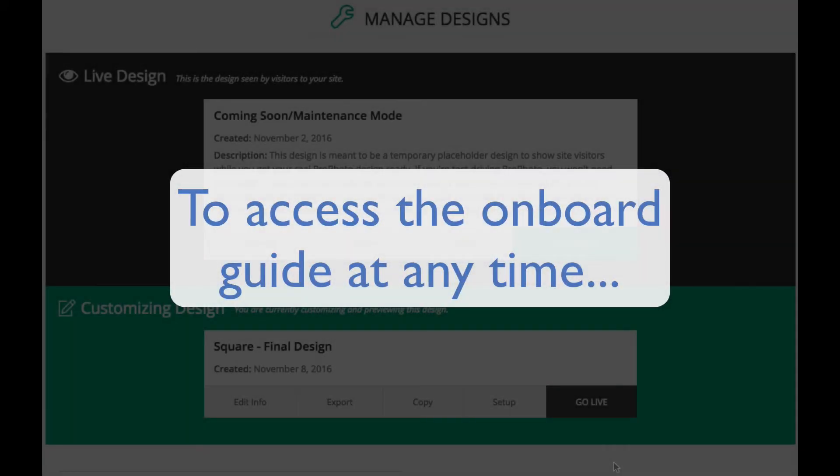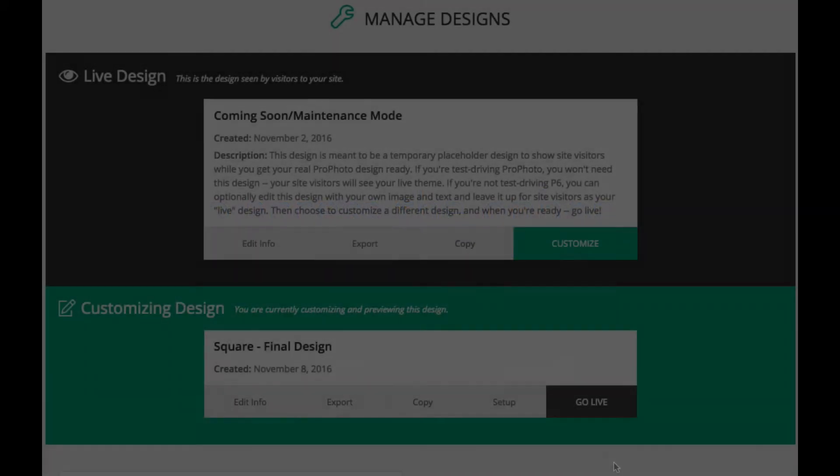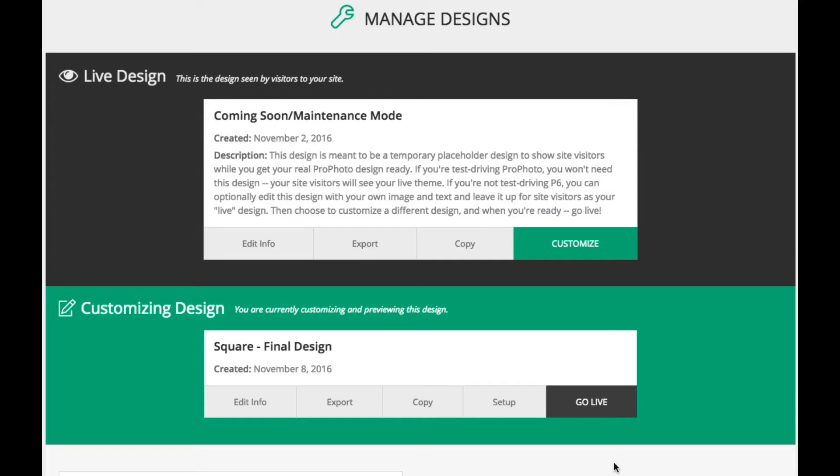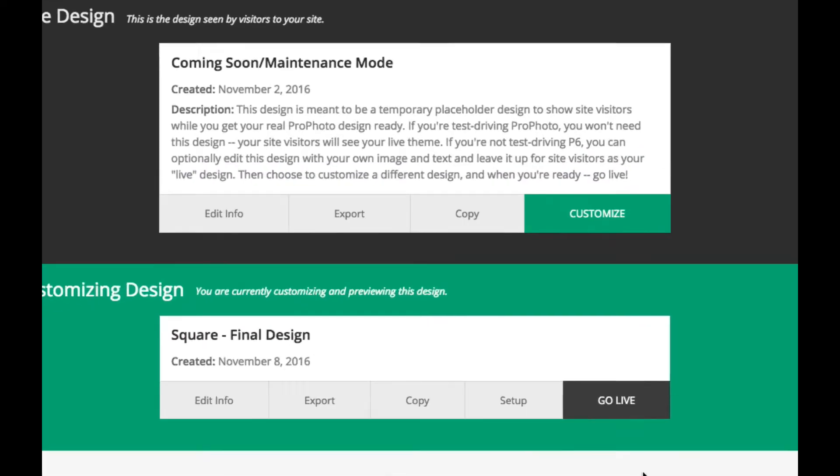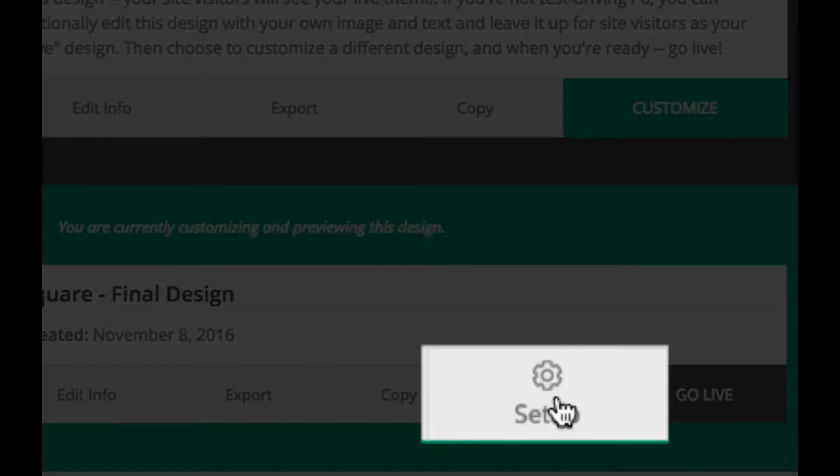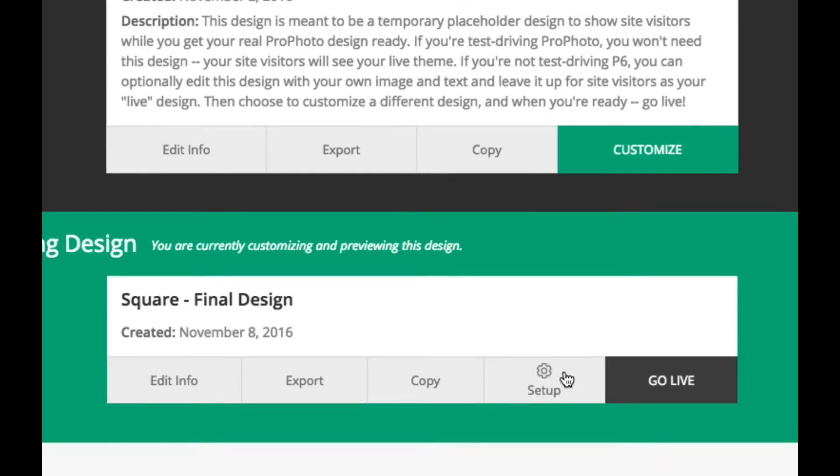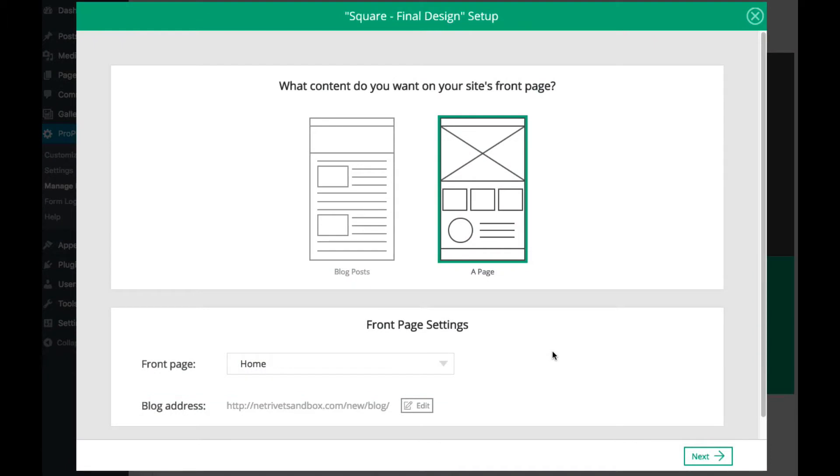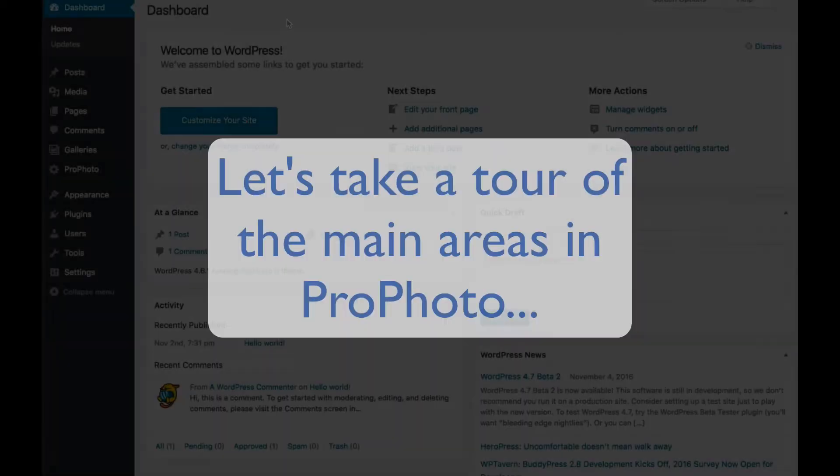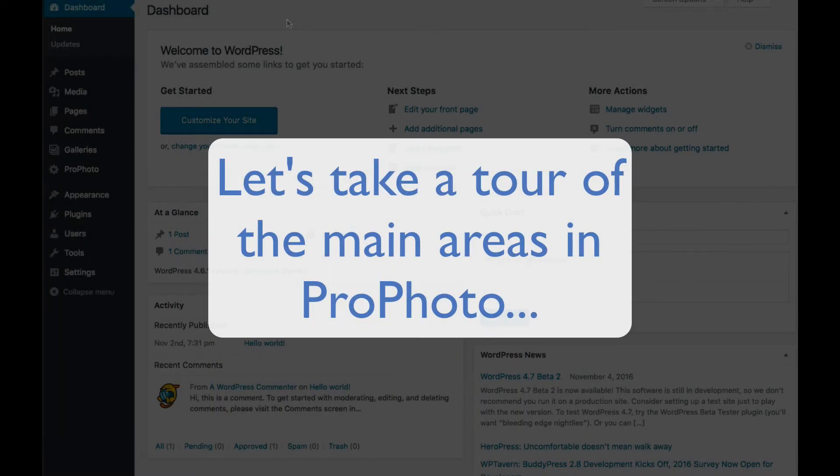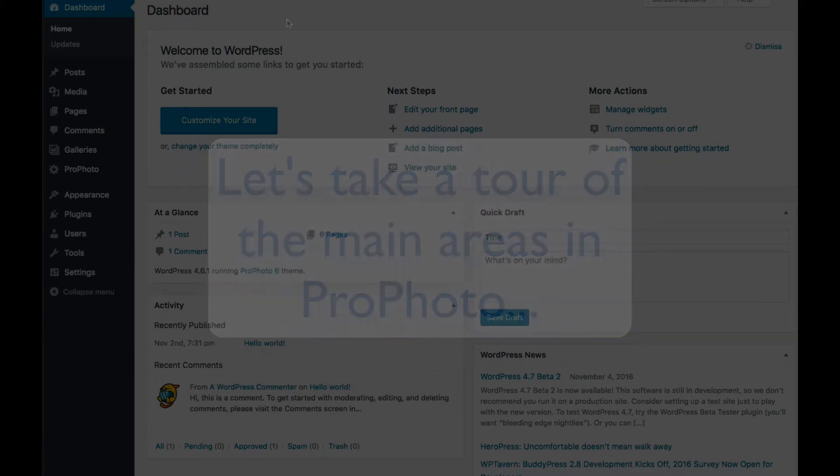Be aware you can always access this guide again at any time by coming back to the Profoto Manage Designs area and clicking on the Setup button for your design. Now that you're ready to customize your design, a quick tour of the main areas in Profoto.